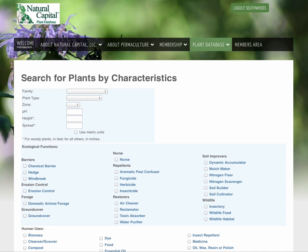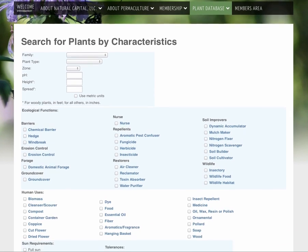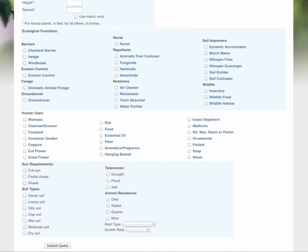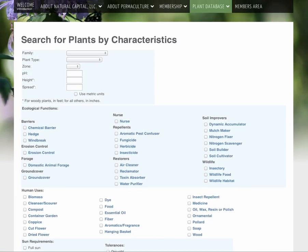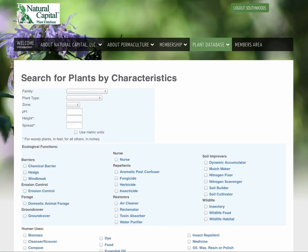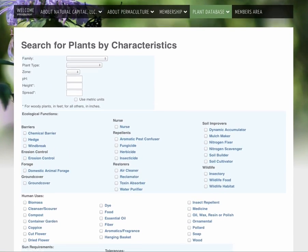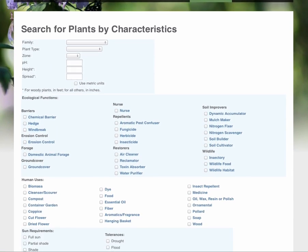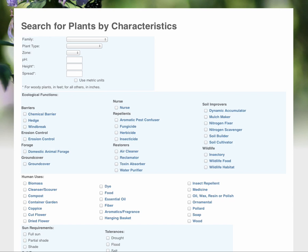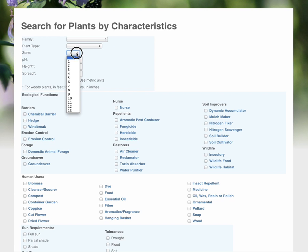I've already logged in and we are going to do the first part of our plant list process, finding all the plants that are suitable to this property based on our site assessment, based on the soil types and the climate.